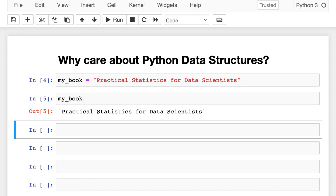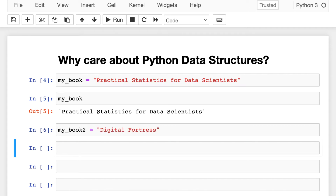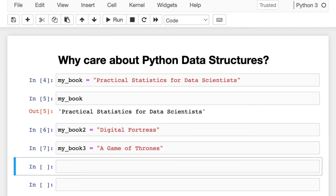But what happens if I have two more books on the other side of my desk? Like Dan Brown's Digital Fortress — great book, by the way — and the bestseller Game of Thrones by George R.R. Martin. That's two more variables. But what happens if I realize that I have a whole bookshelf behind me? Sometimes in Python we need to store relevant information together in one object, instead of several small variables. This is why we have data structures.